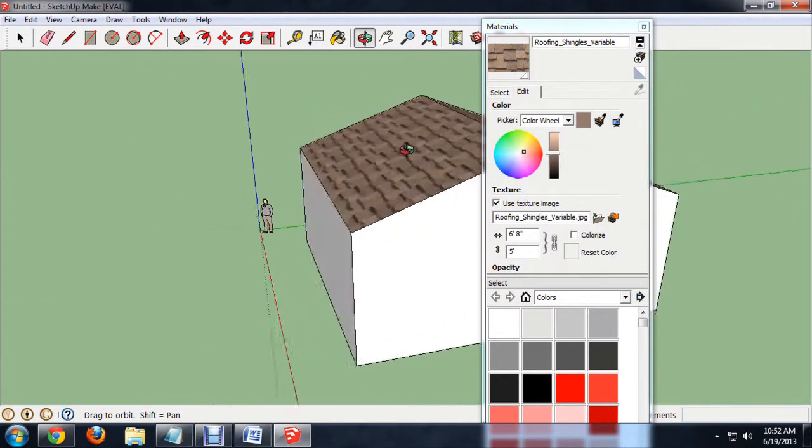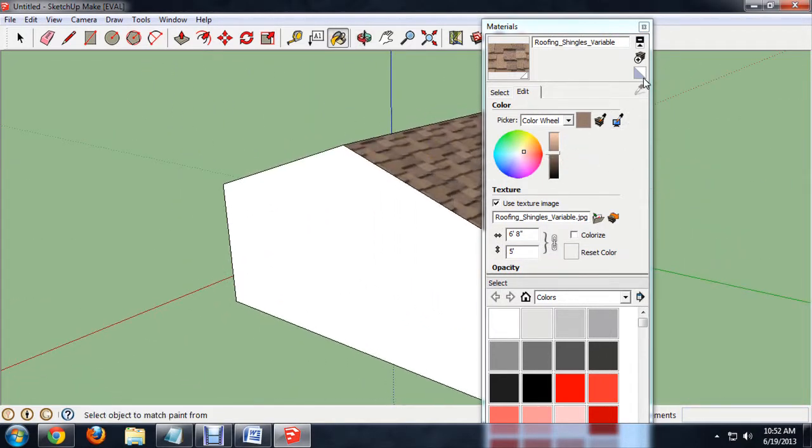Those are a good size shingles for our roof. Now, the next thing I'm going to do is model a rooftop like on top of a skyscraper or something like that.